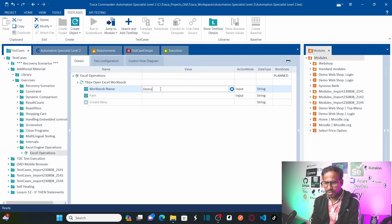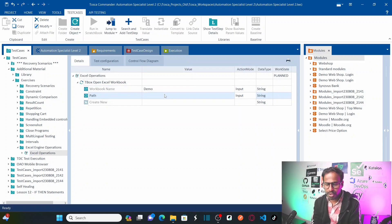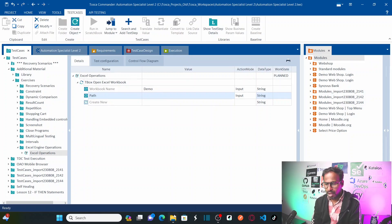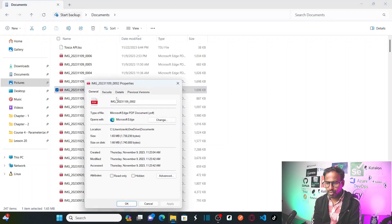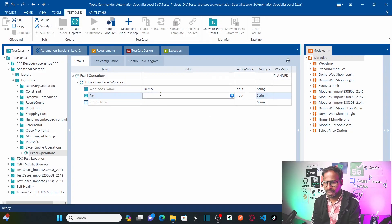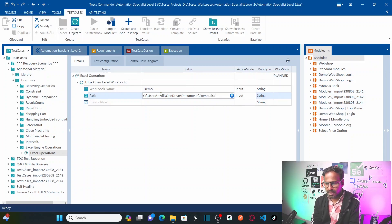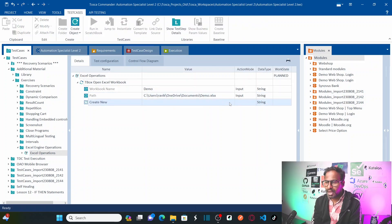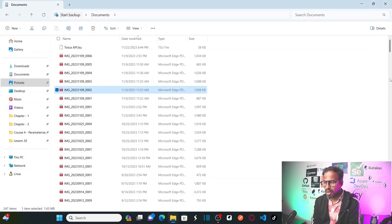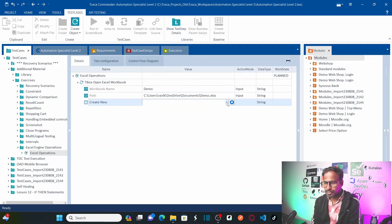Let me provide the workbook name as 'demo' and provide the path where you want to create the Excel workbook — I want to use the Documents folder. Copy the path and paste it here, then append with 'demo.xlsx'. And do you want to create the Excel workbook as new? Yes, because I don't have an Excel sheet created in this folder. Let's select true.